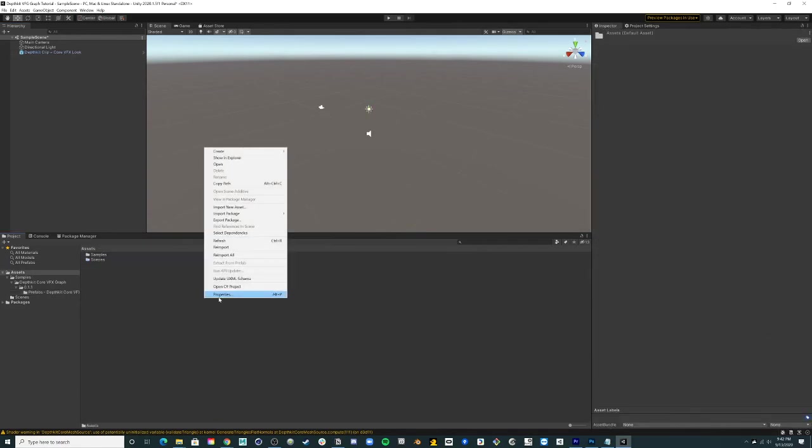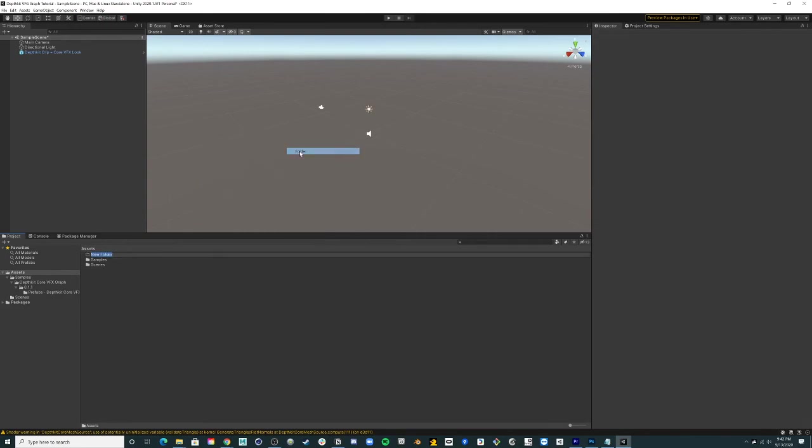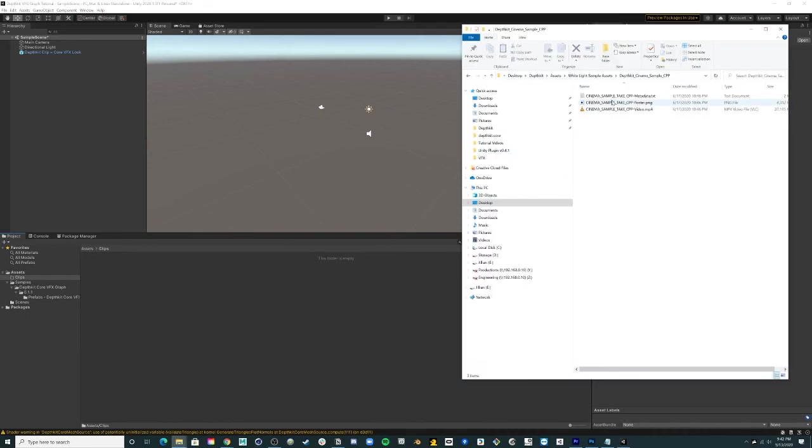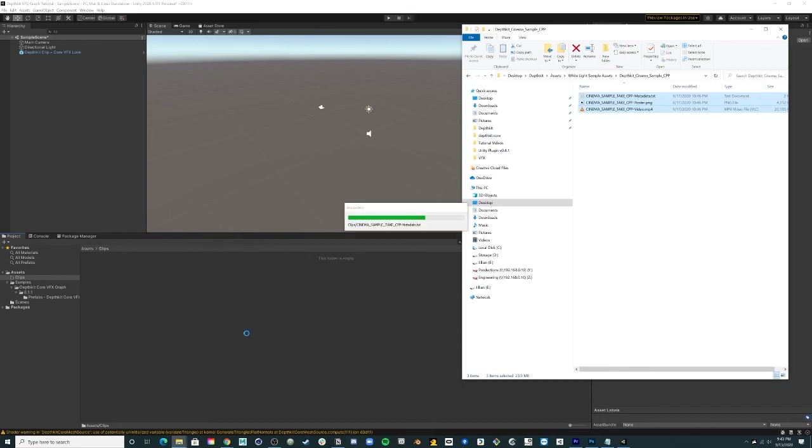Back in the project window, create a new Clips folder under Assets to hold your DepthKit video files, metadata text files, and the optional poster images. Drag your DepthKit assets into this folder.